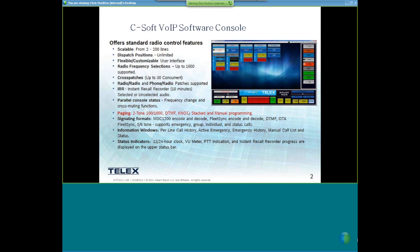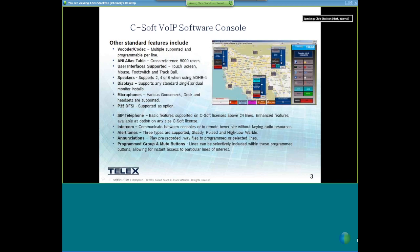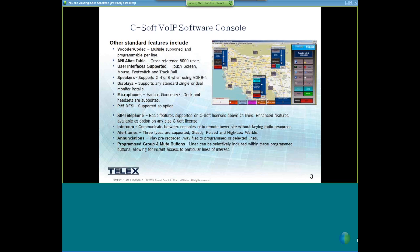Some other features in C-Soft include four different vocoders we support. We can do aliasing — supporting up to 5,000 different aliases within C-Soft — so if a radio ID comes in, we can decode that ID to a specific name or unit programmed into C-Soft. We support multiple interfaces: touch screen, mouse, foot switch, and trackball for mouse control.